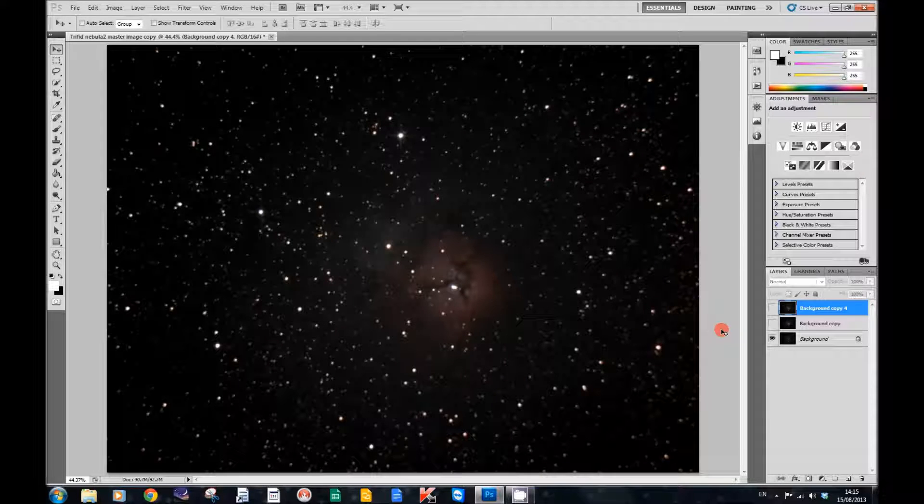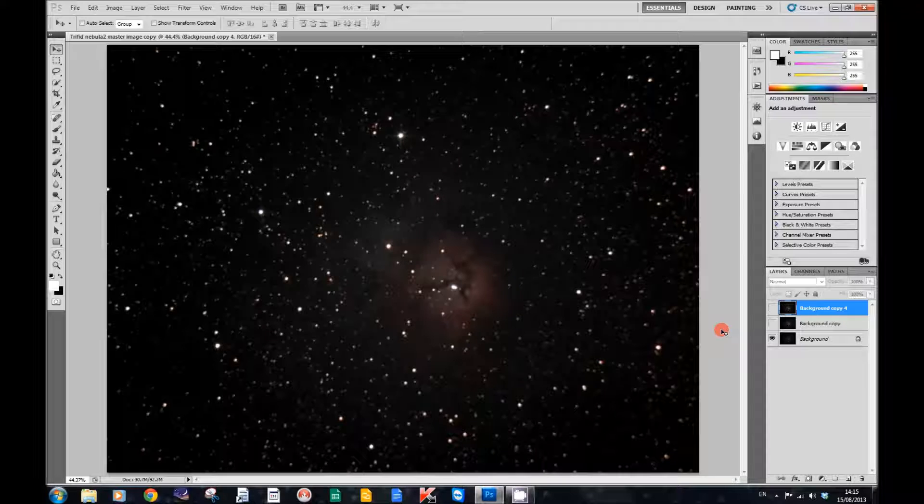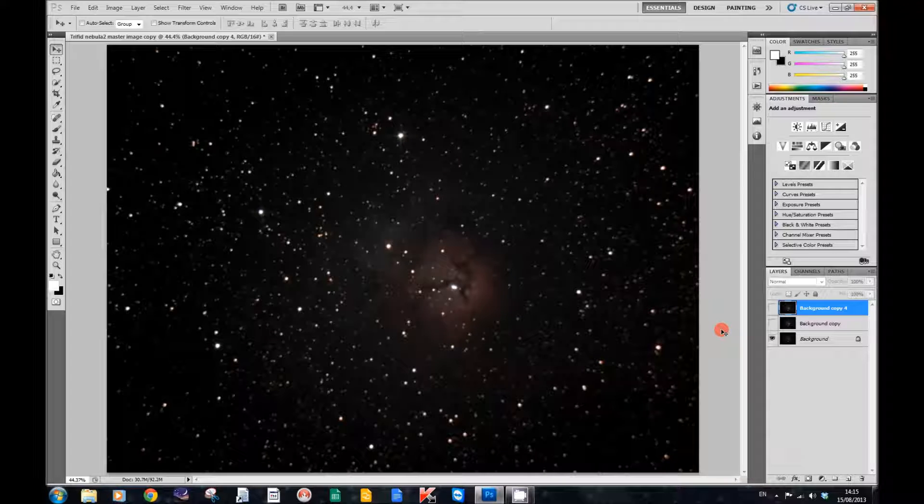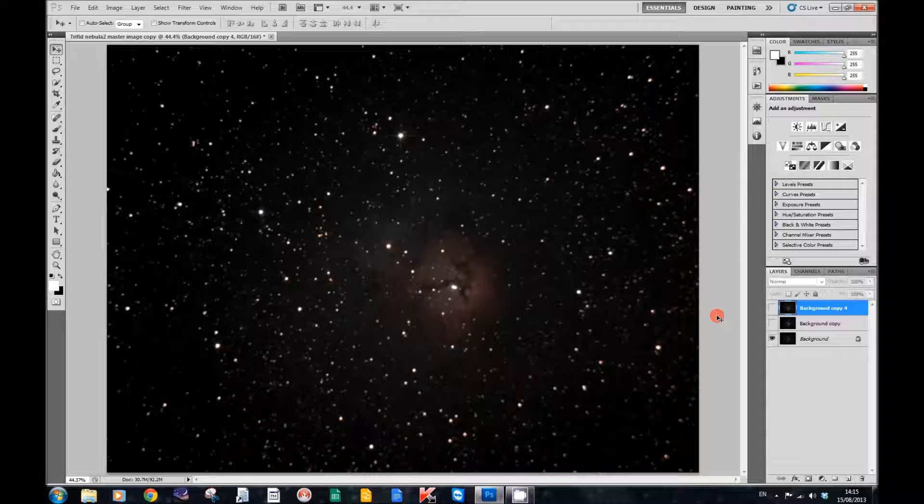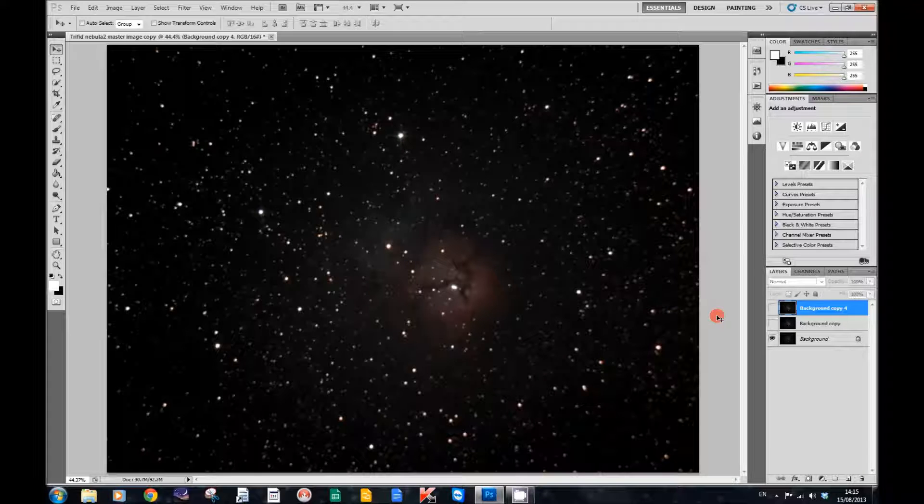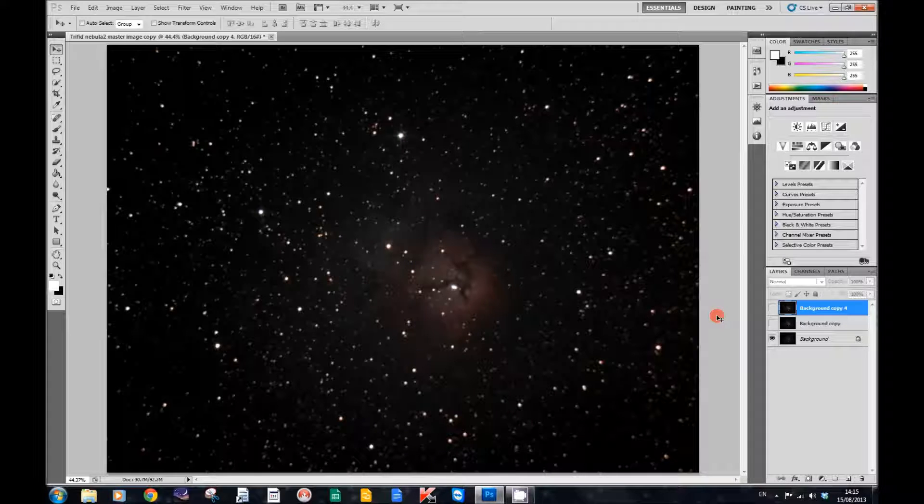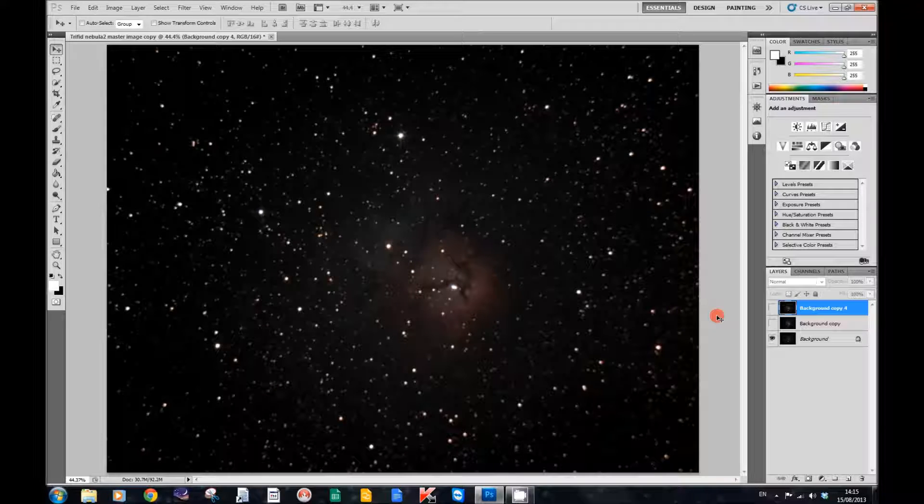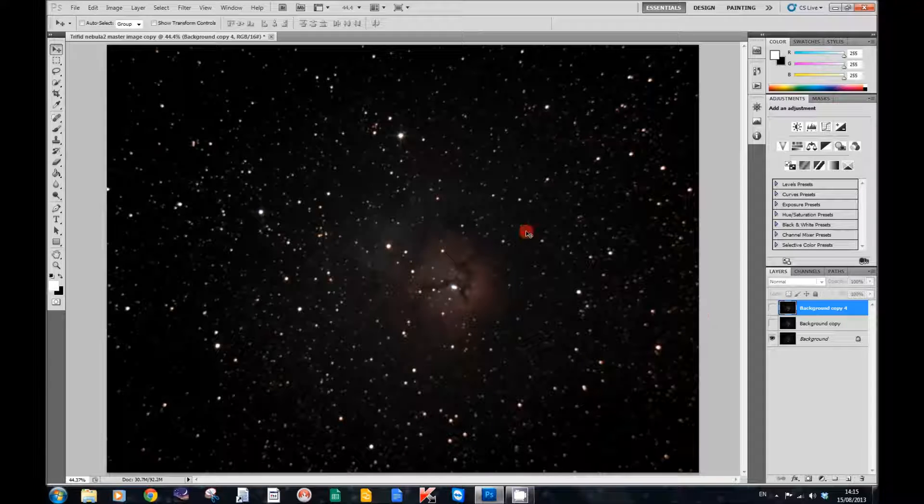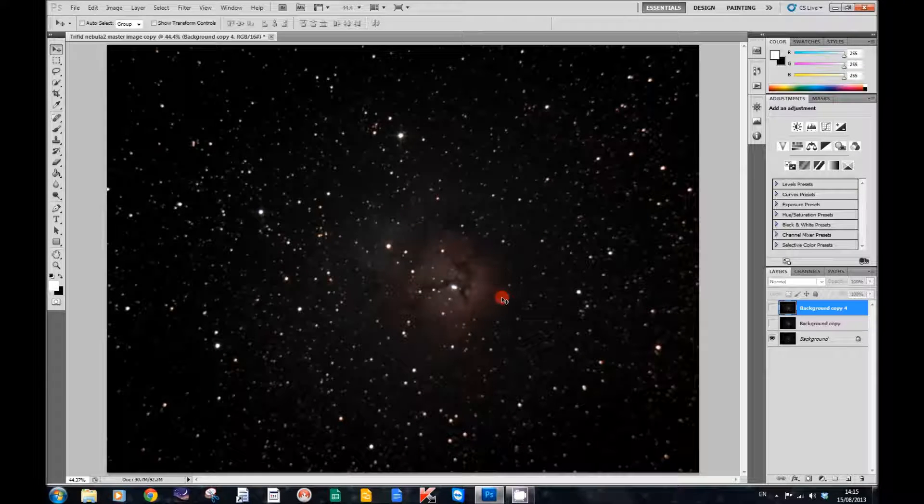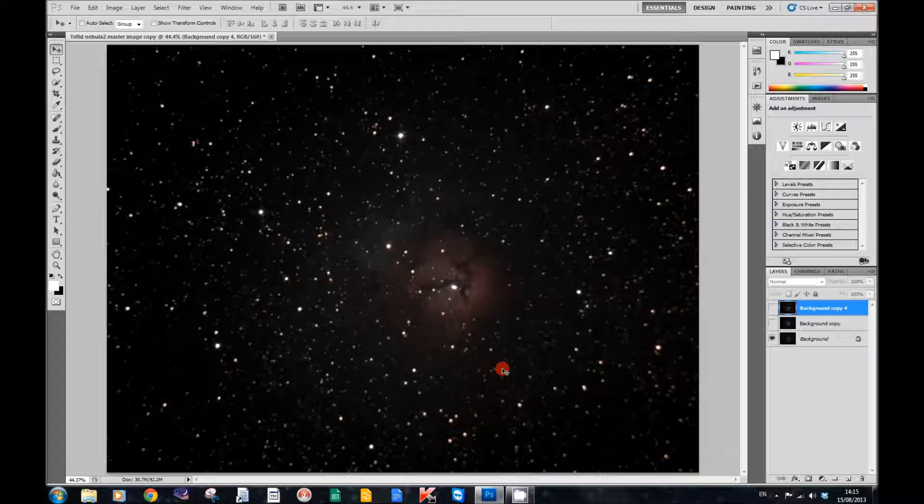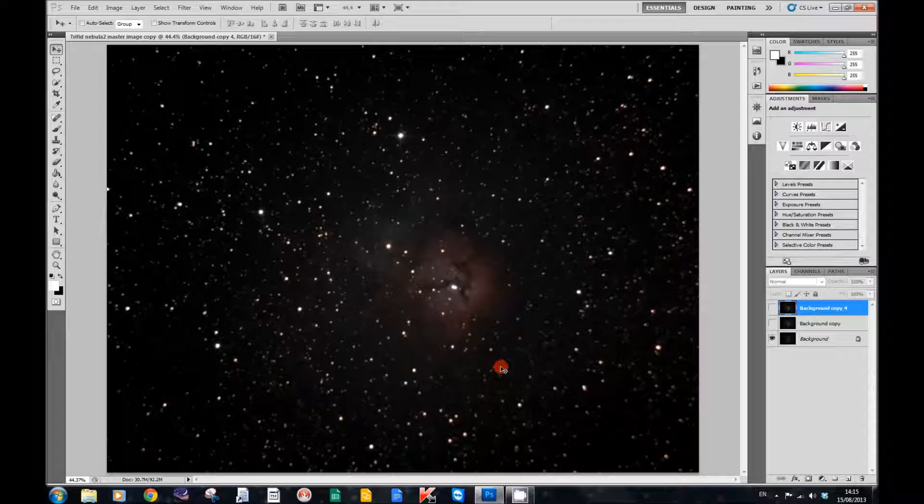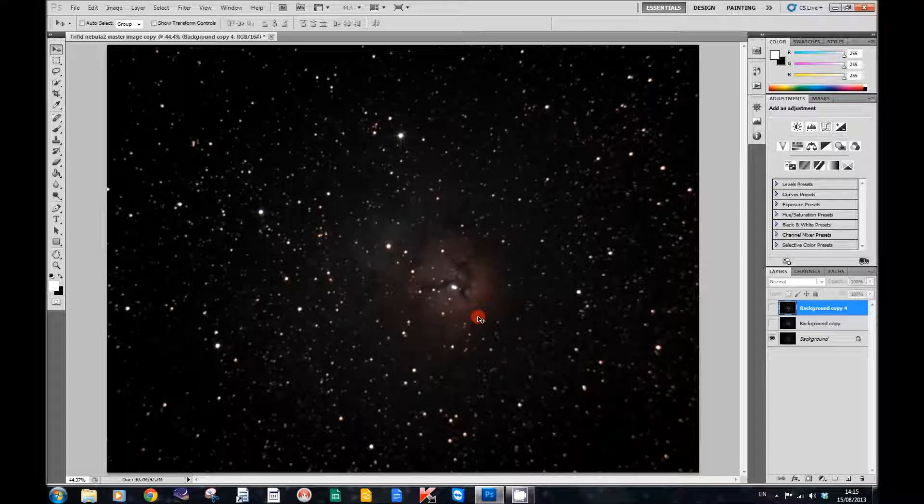So what I want to look at today is the Trifid Nebula, following on from my last tutorial on bringing up the brightness of stars and reducing stars. I'm going to show you a method which helps bring up the dust that you get in your images - the faint nebulosity that you'd like to bring up. So we have here our image of the Trifid Nebula, and in true Blue Peter style I have one prepared earlier.